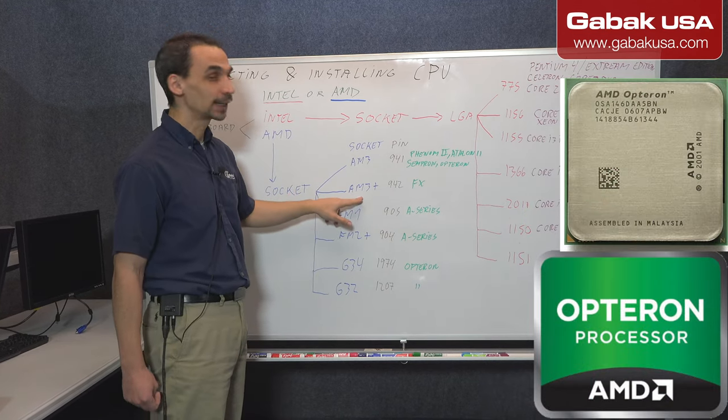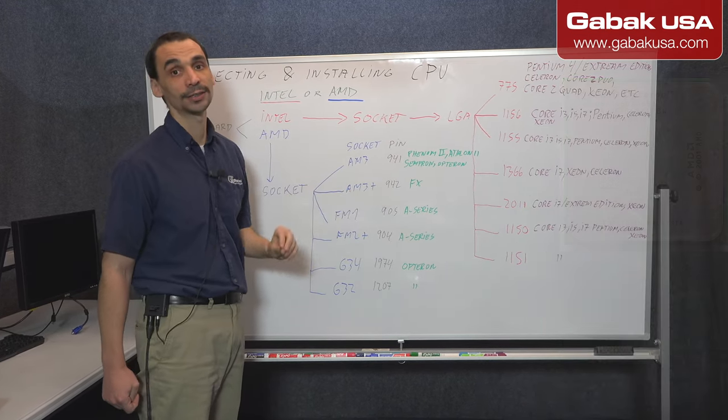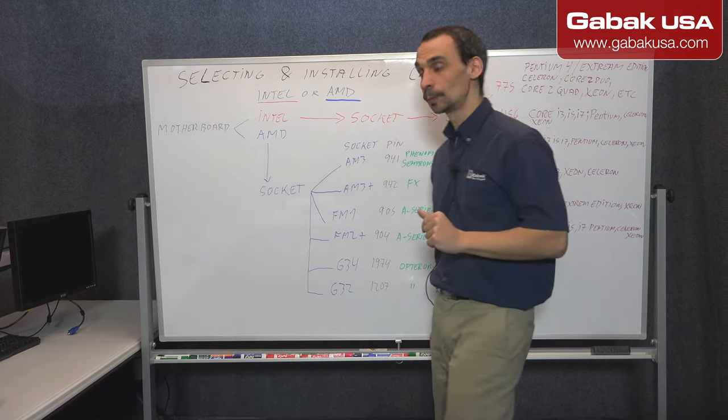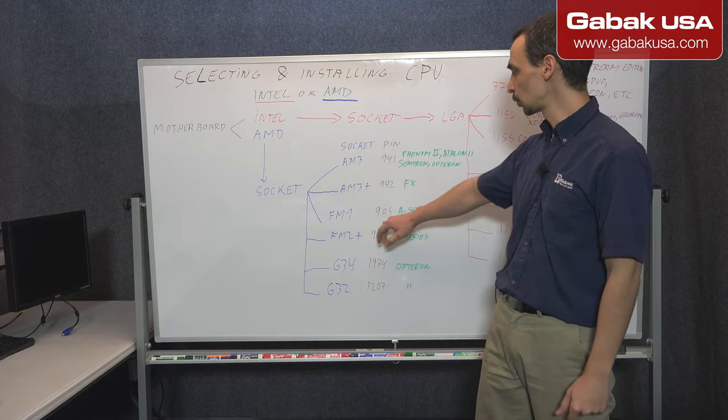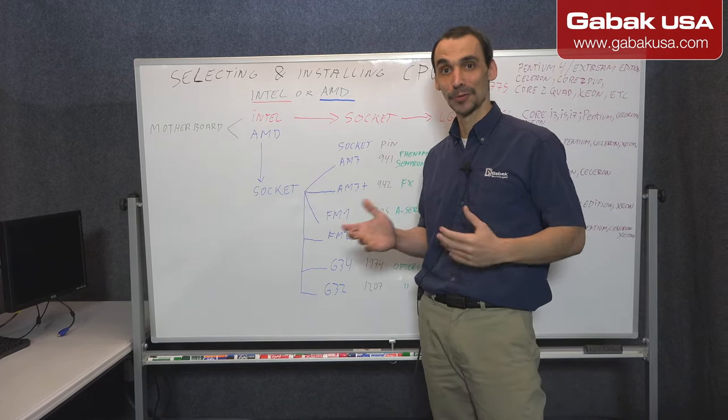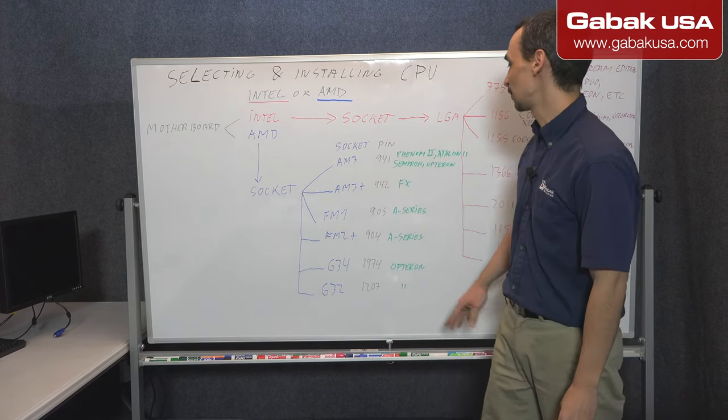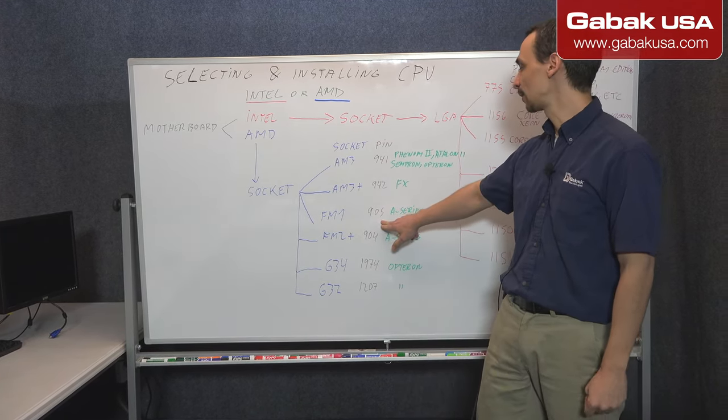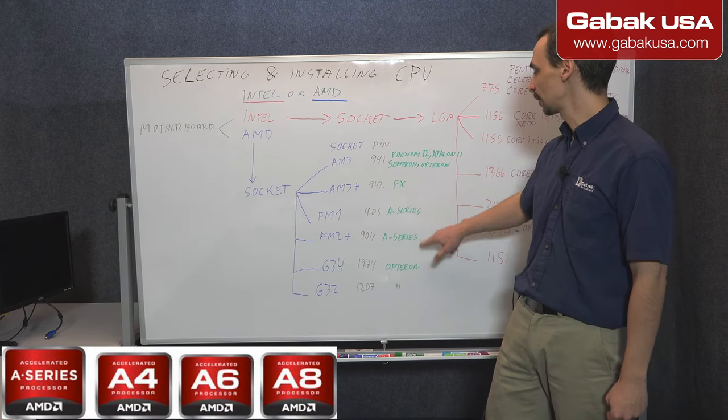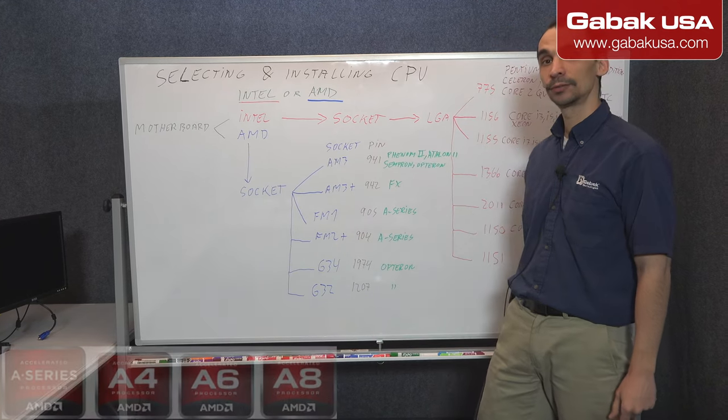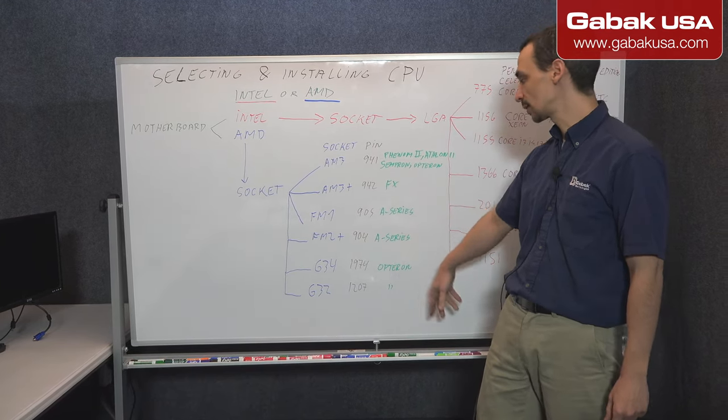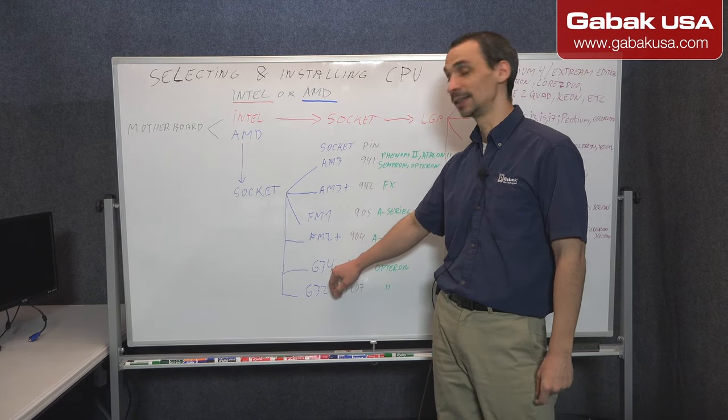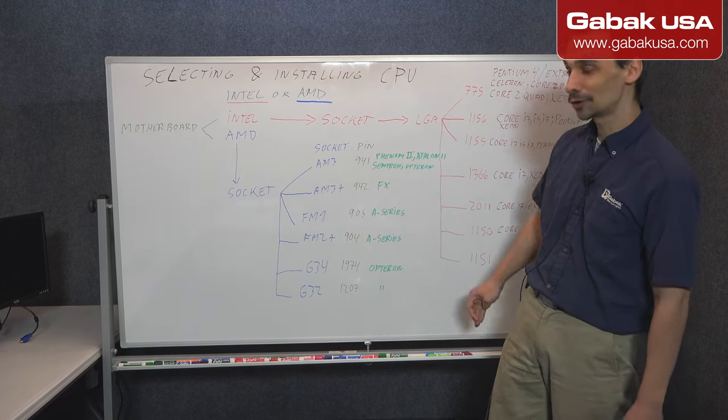And in this case we have AM3+, in this case it's just 942 pins. And we have the FM1, those ones are usually the APU or APU CPUs. In this case it has 905, usually it's the A series. And we have the FM2+, it's 904 pins, and it's the A series as well.